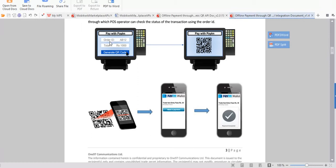In the POS system, whenever a customer goes to a mall or retail shop, they place an order. The POS system will generate an order ID and the amount will appear in an edit text. By just clicking on 'Generate QR Code', the QR code will be generated, and there is also a button for 'Pay with Paytm'.